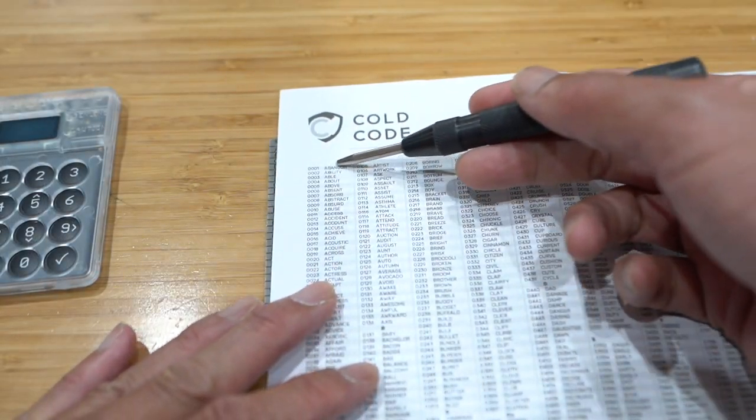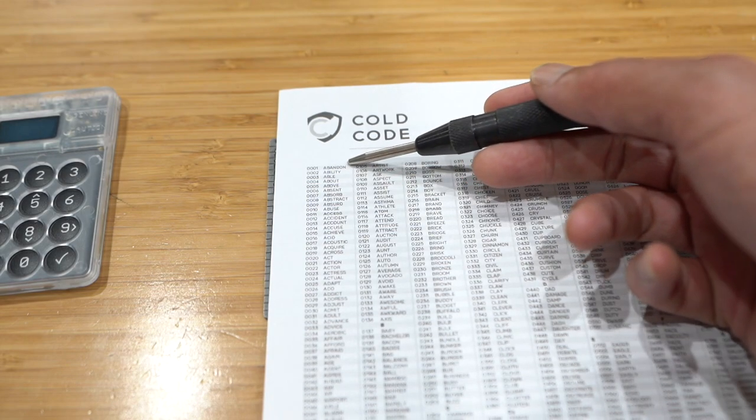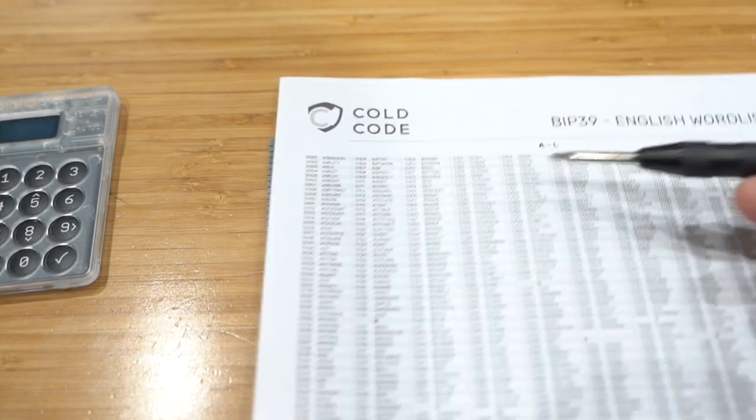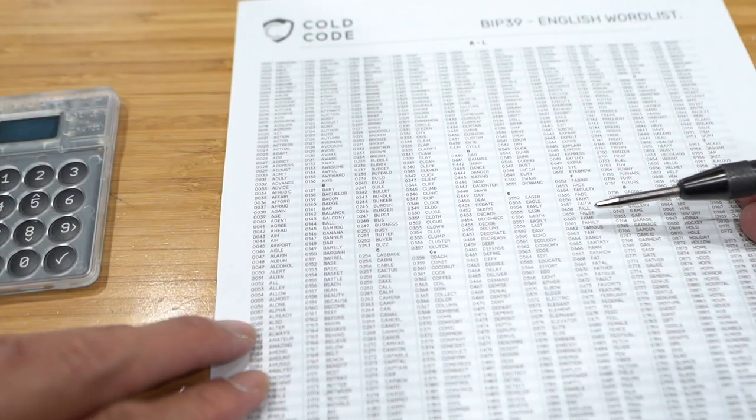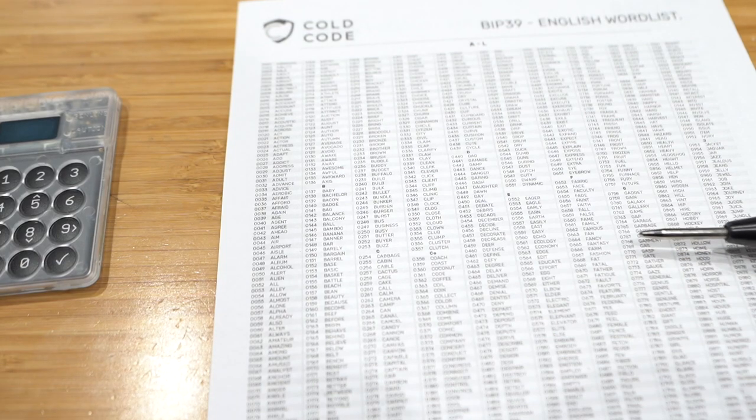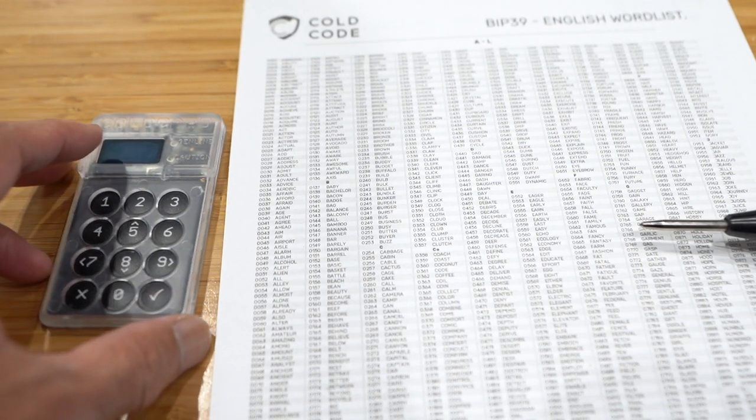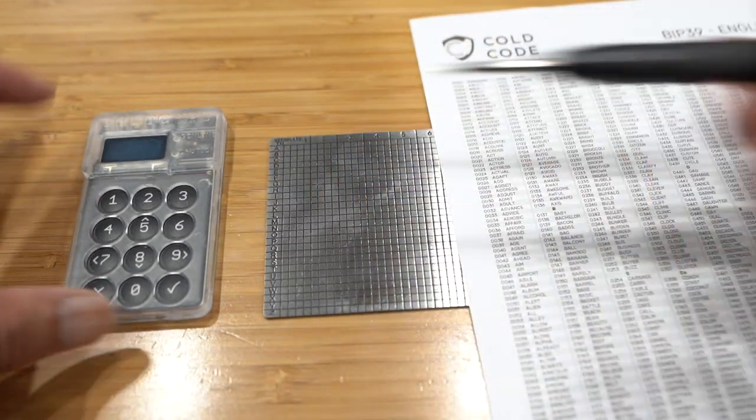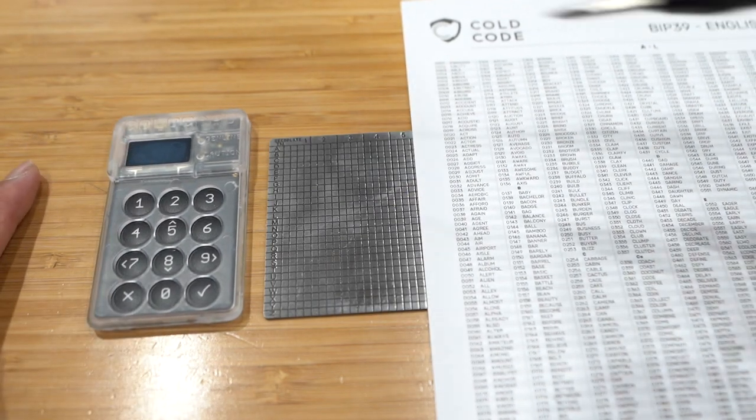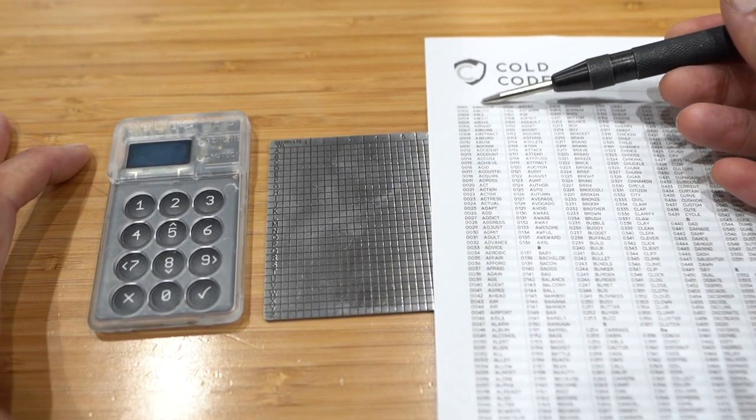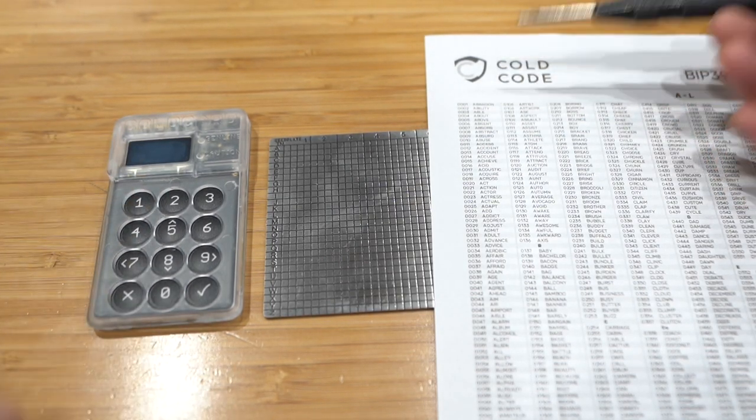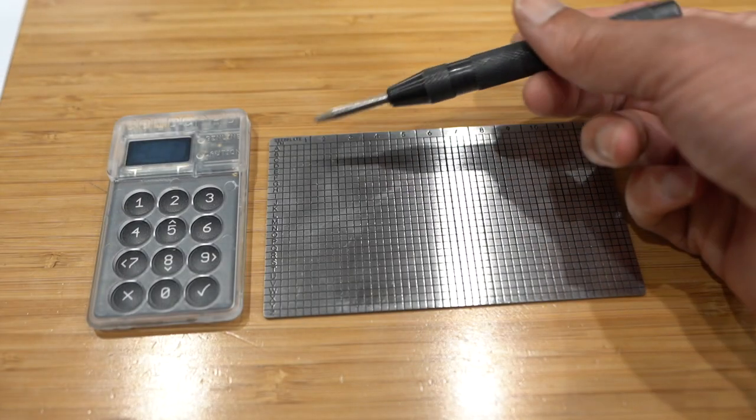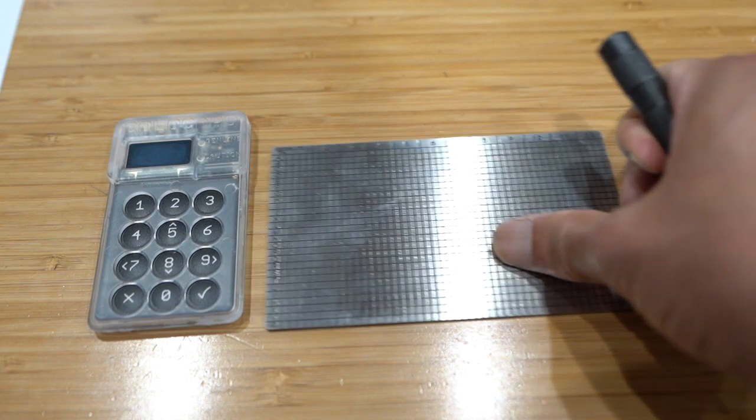But you're wondering, wait a minute, abandoned has more than four letters. What about the remaining letters? It's okay. You only need the first four letters of a BIP39 word list, because every single first four letters in this list are all unique. When you restore the list onto a wallet, once you enter the first four letters, the code card will automatically fill out the remaining letters. So in the case of abandoned, just by entering A, B, A, N, it will automatically fill in the O, N, and it will know that the word is abandoned. So you don't need more than four characters. That's why it's only four boxes.